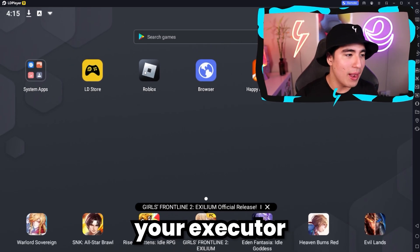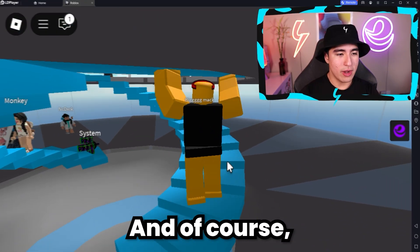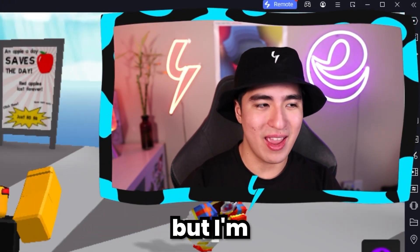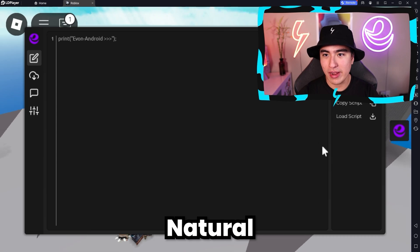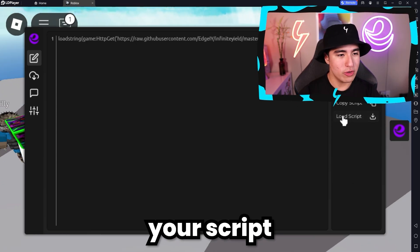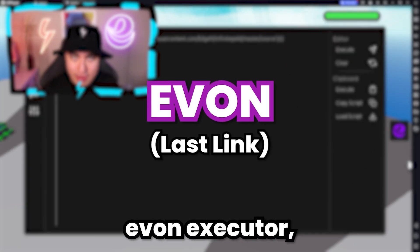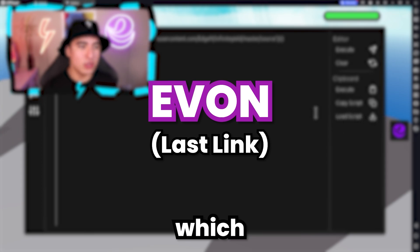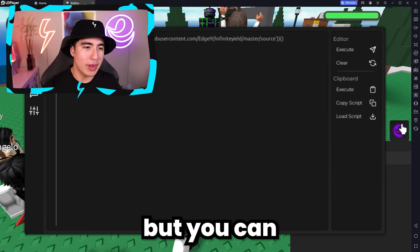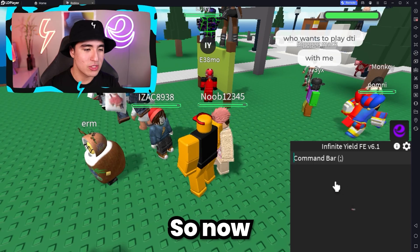Then you're going to want to open up your executor or your Roblox app. This script works on any game, but I'm just going to demonstrate it on Natural Disasters. So load your script using your executor. Today I'm using Yvonne Executor, which you guys can get in the last link in the description. Execute it and it'll open this up right here.